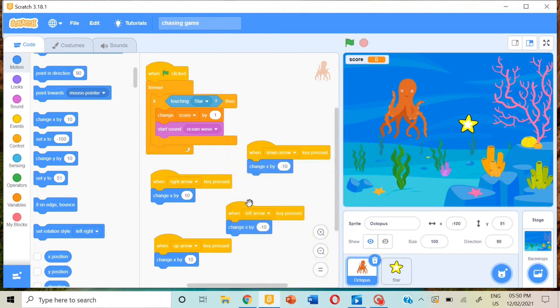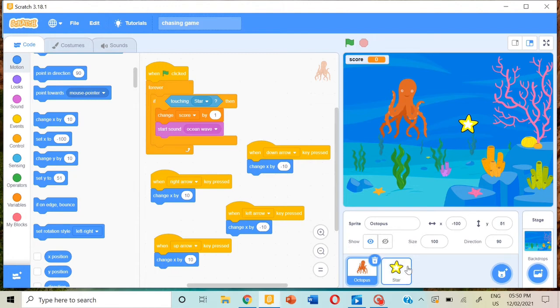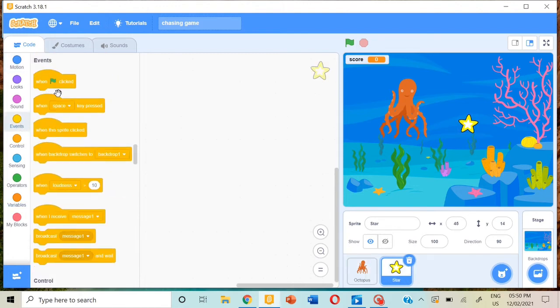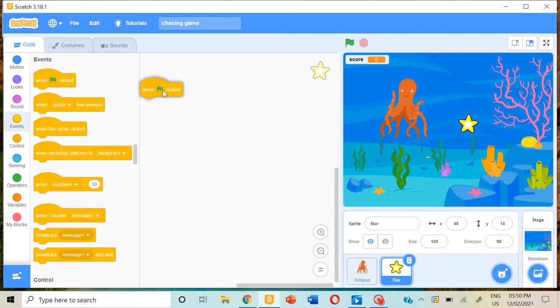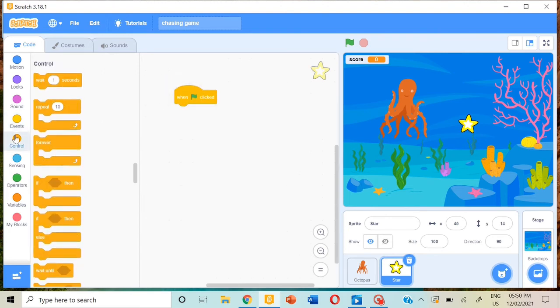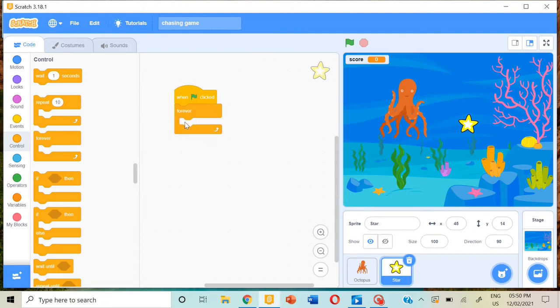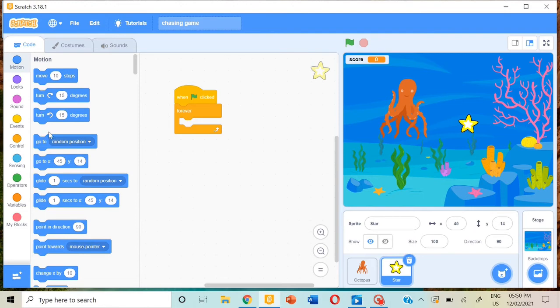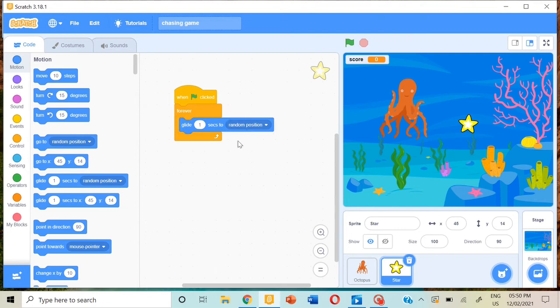Now select the star. Over here we have only one small block: when flag clicked, control, forever, then motion. Choose glide one second to random position. So now our game is ready, but after we play, the score will be the same when we play it again.